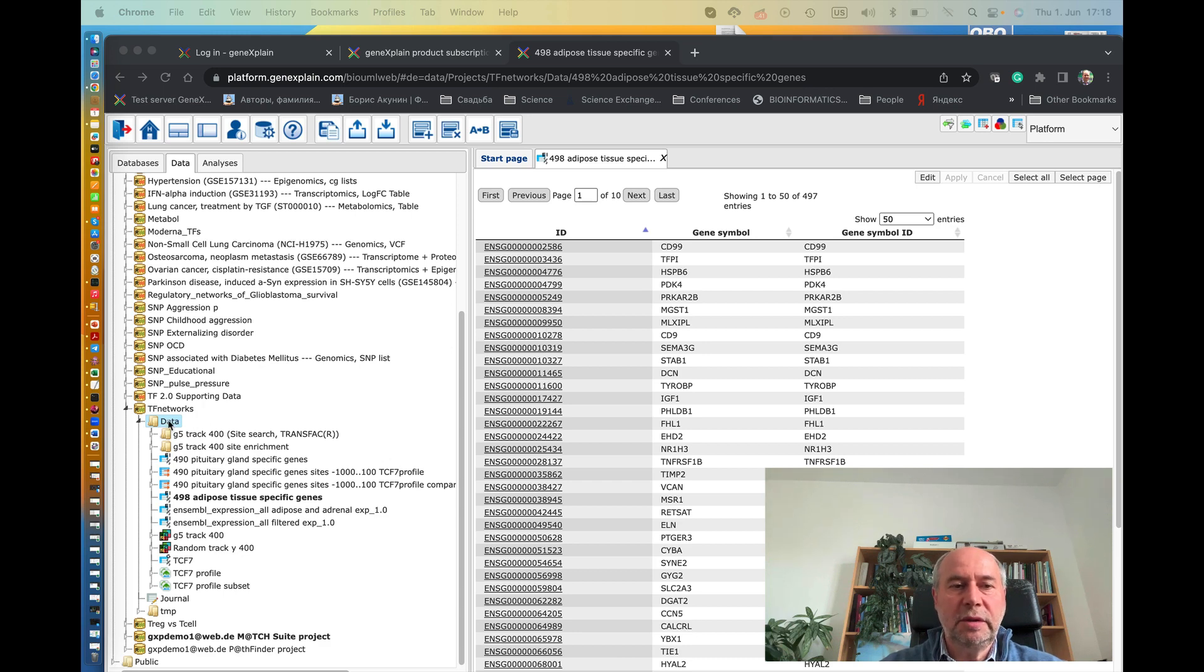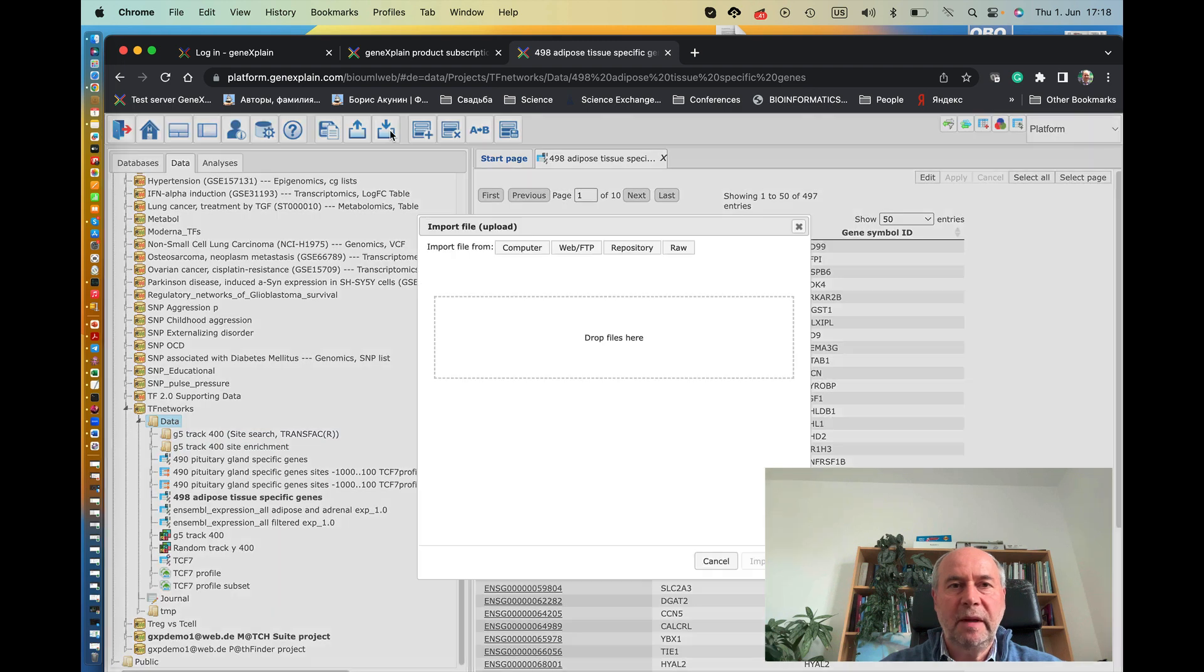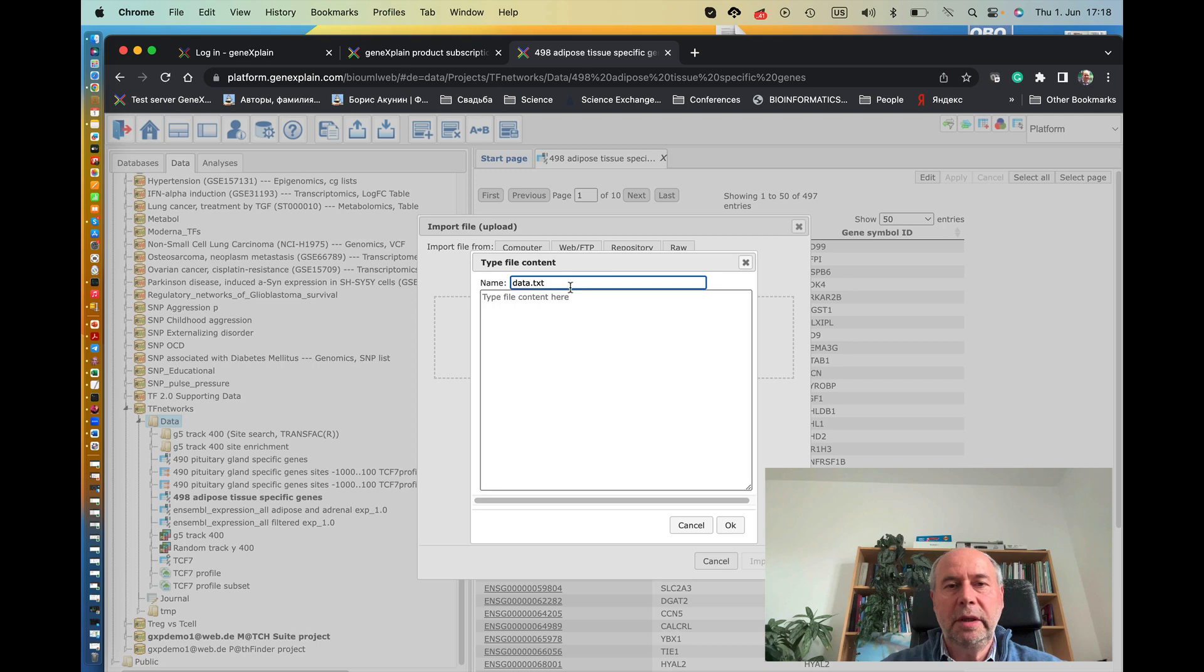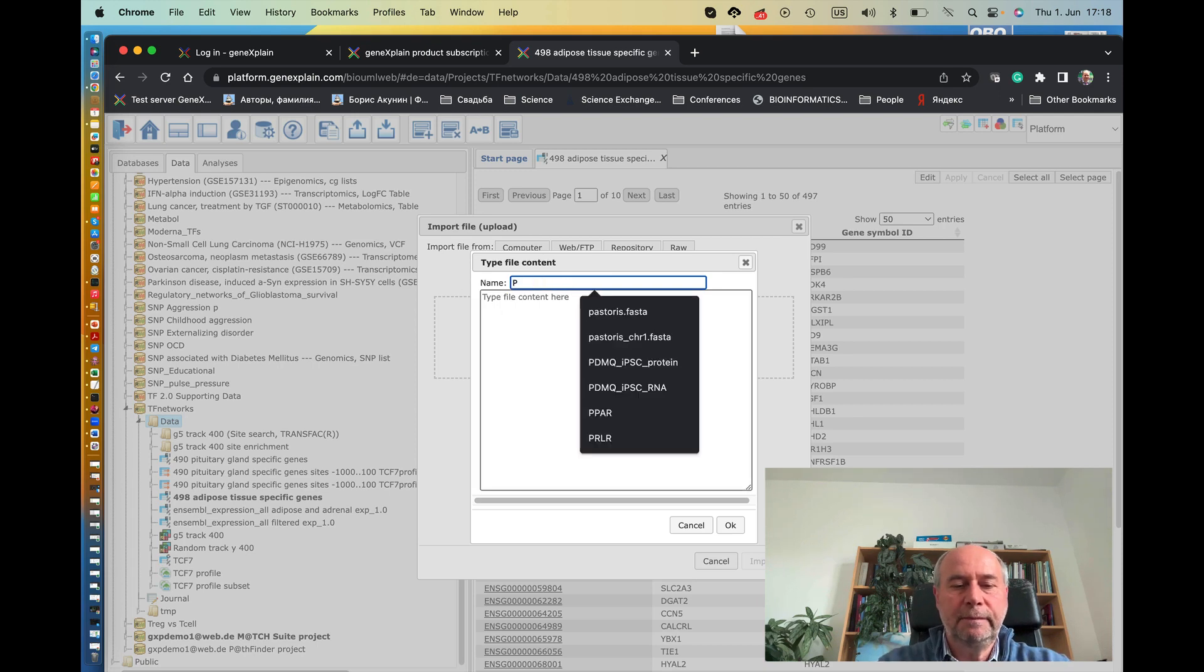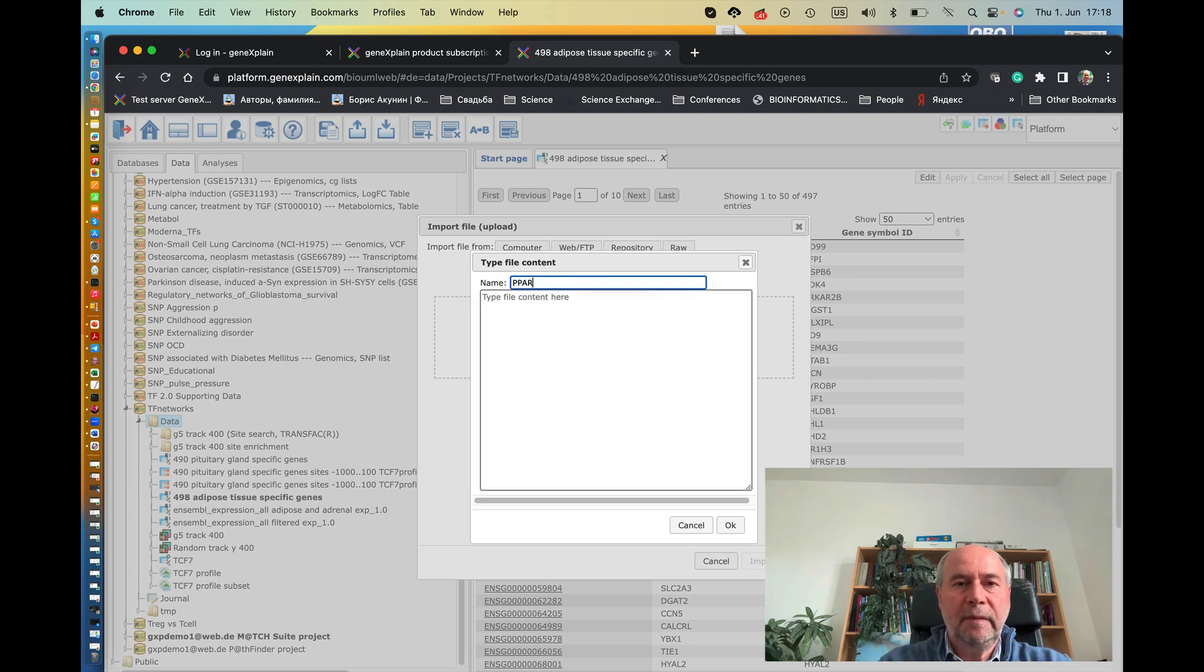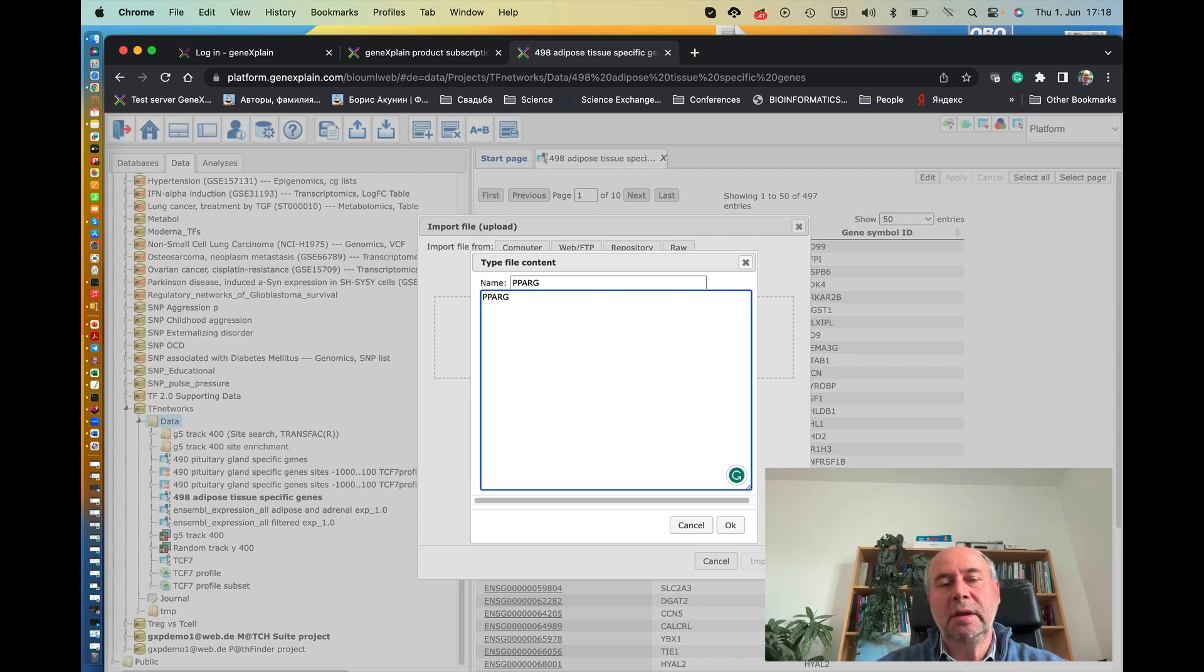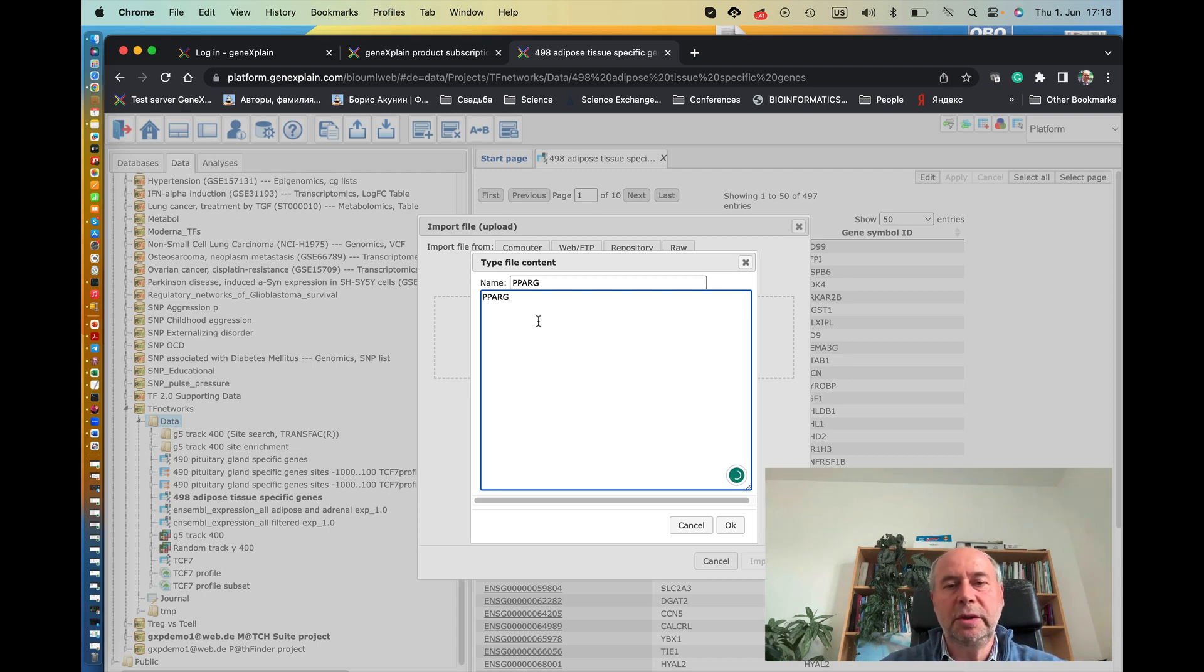First, what we have to do is create a file with PPAR gamma name. For that we click on input, and here we click on row data. Let's call this file PPAR gamma, and here we have to put the name. It must be an official gene symbol for this particular gene.